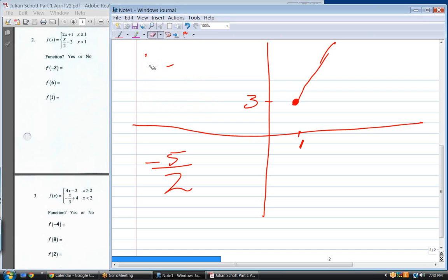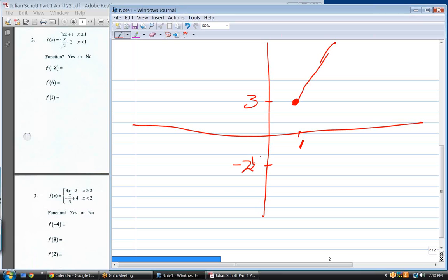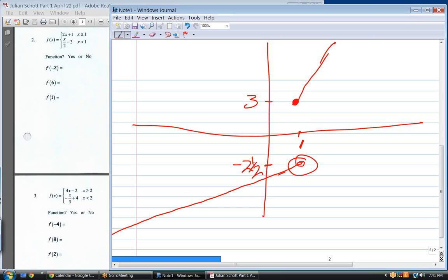At x equals one, the bottom function gives negative two and a half — open dot, because x is strictly less than one. The slope of this line is one-half. That's all you need; once we've figured out that starting value, the only other thing we need is the slope to draw the rest of the line.